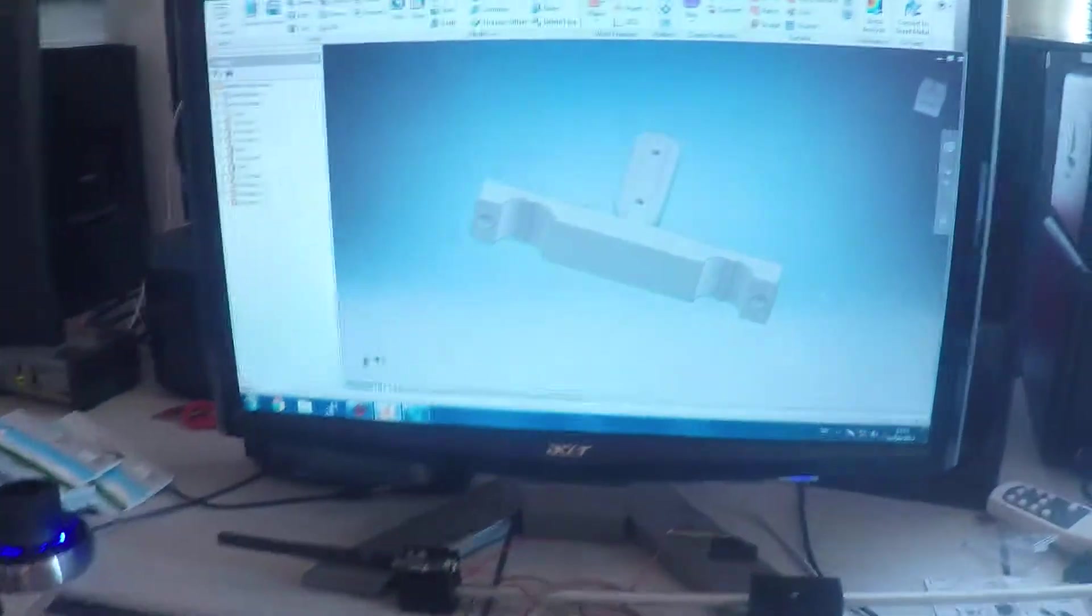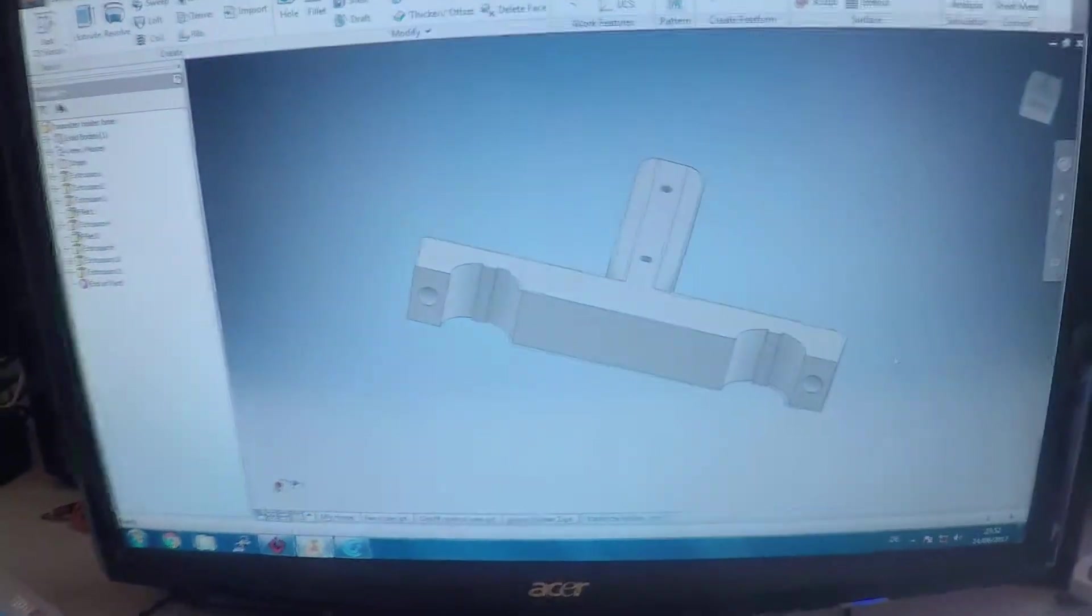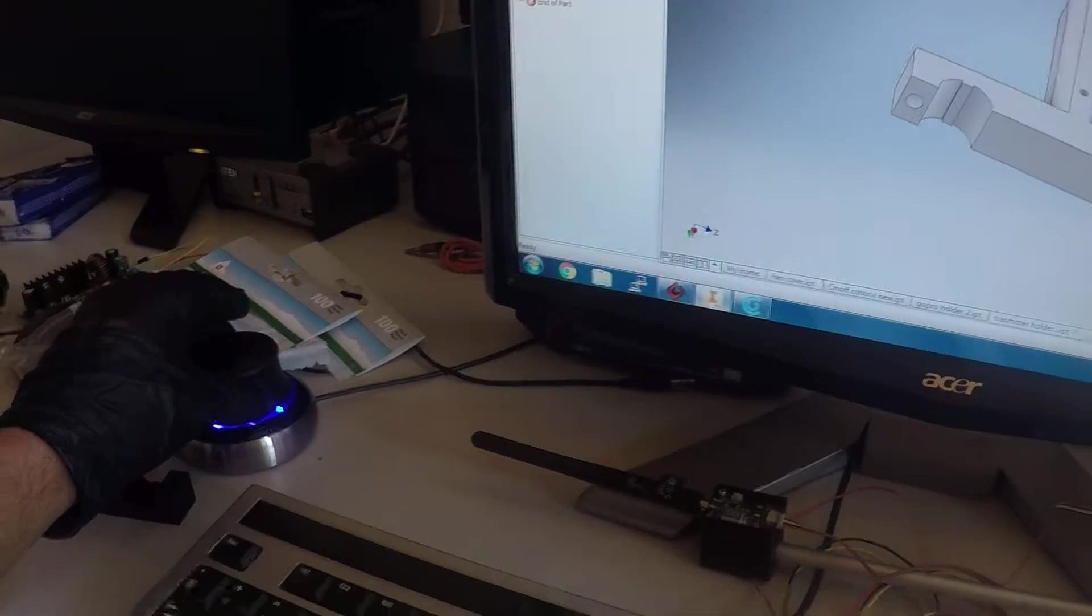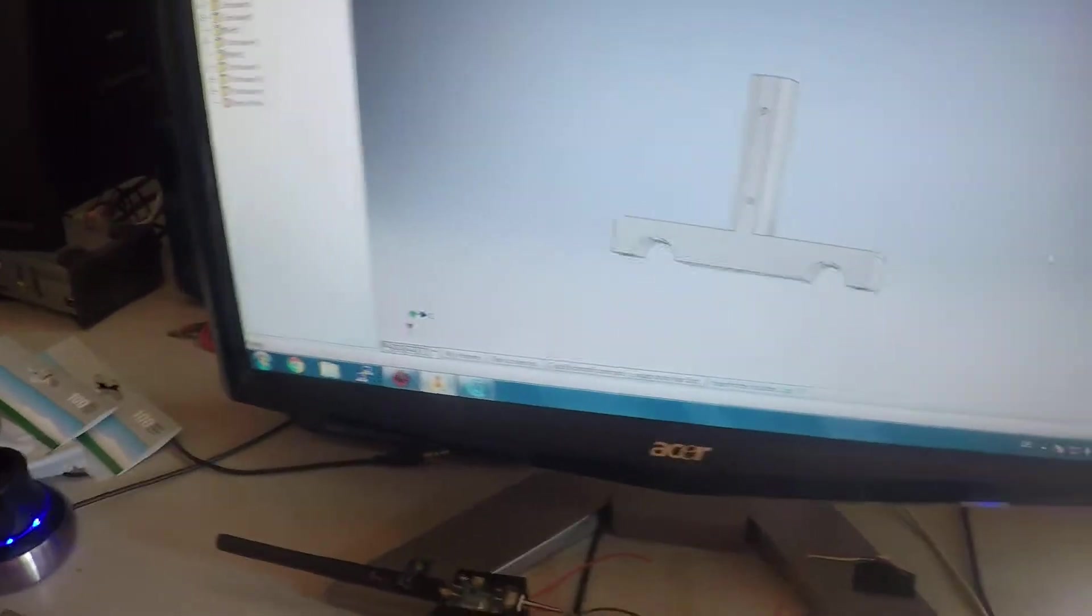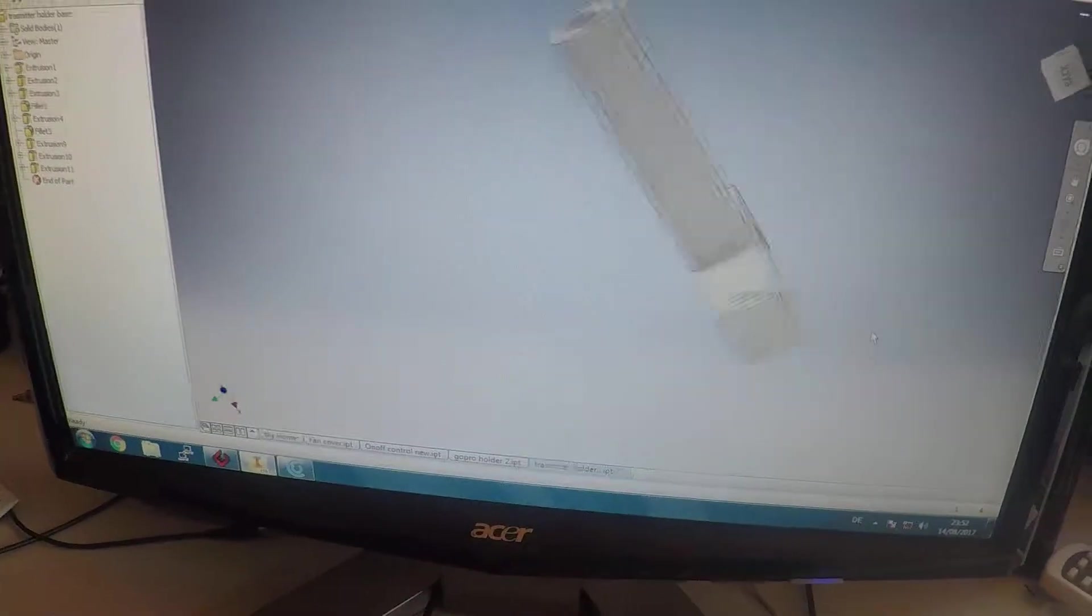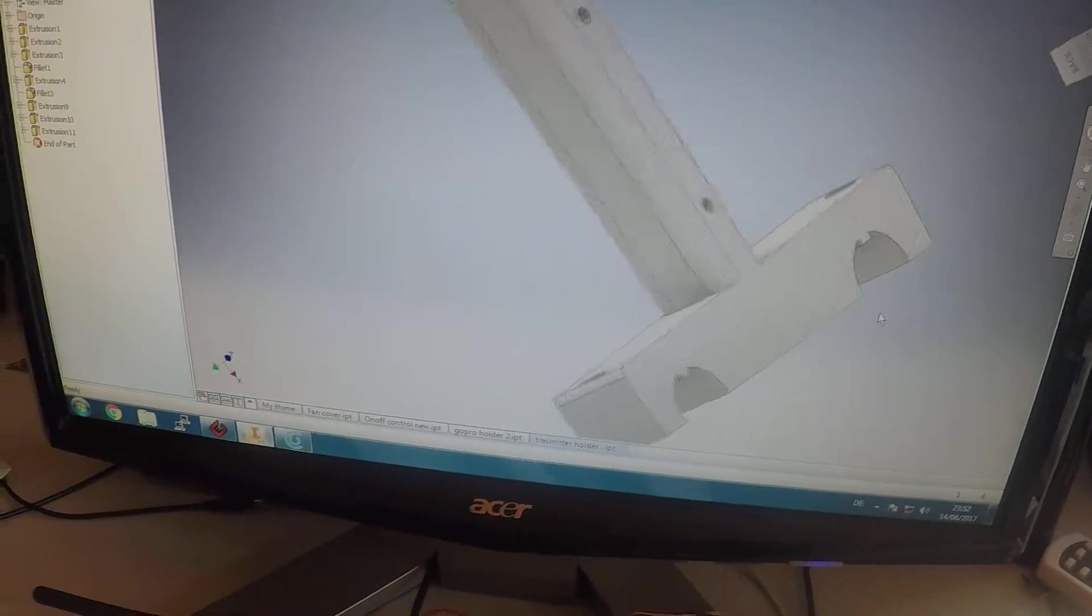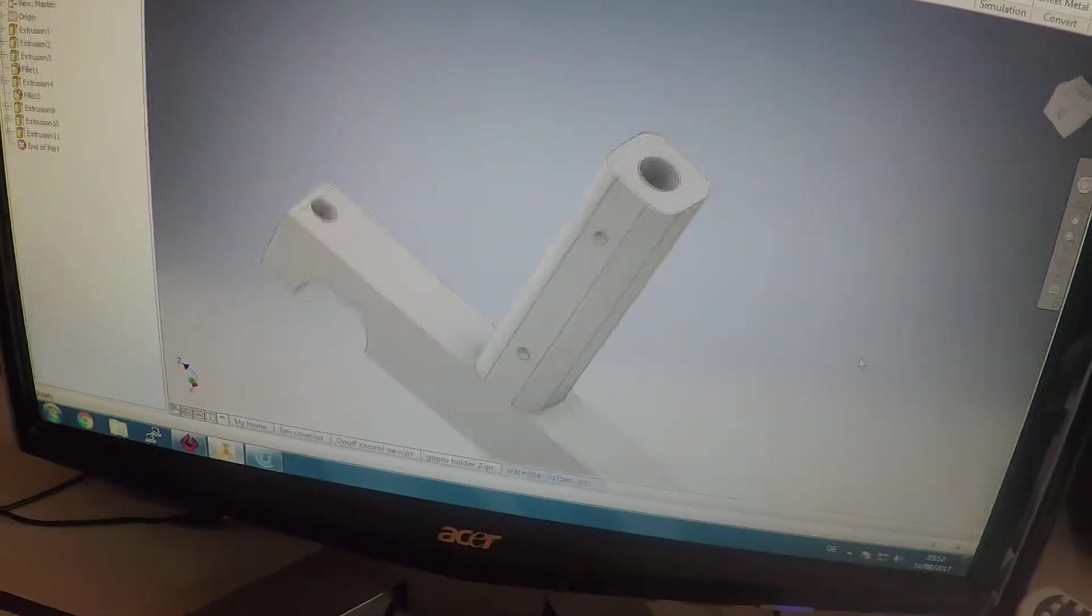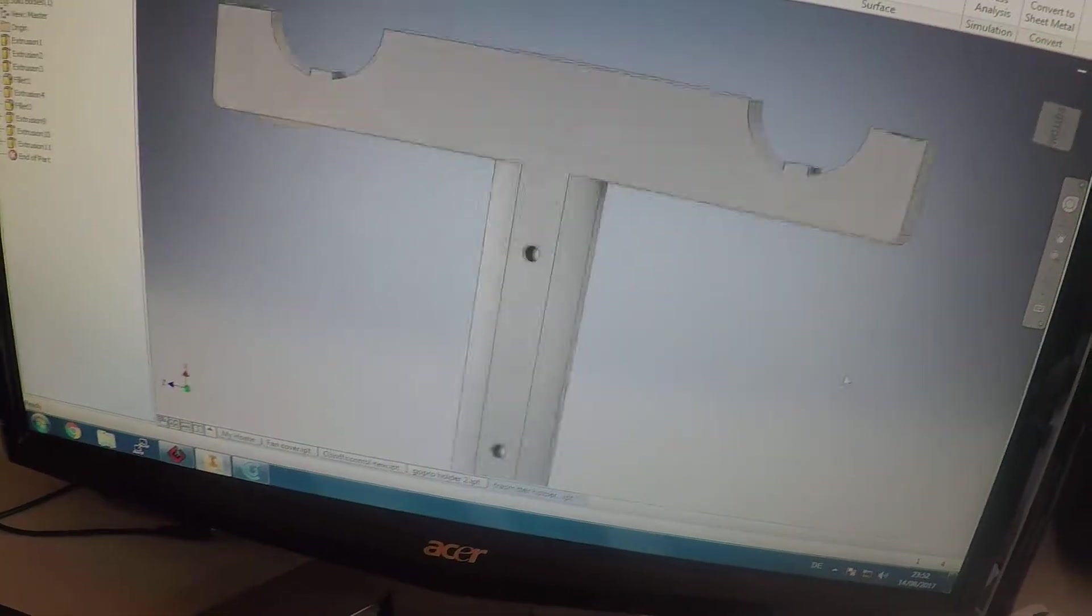And here is the station where I designed my parts. So as you can see, I've got a 3D mouse, and it's quite easier to work with 3D parts when you have this mouse. So you can see all the dimensions.